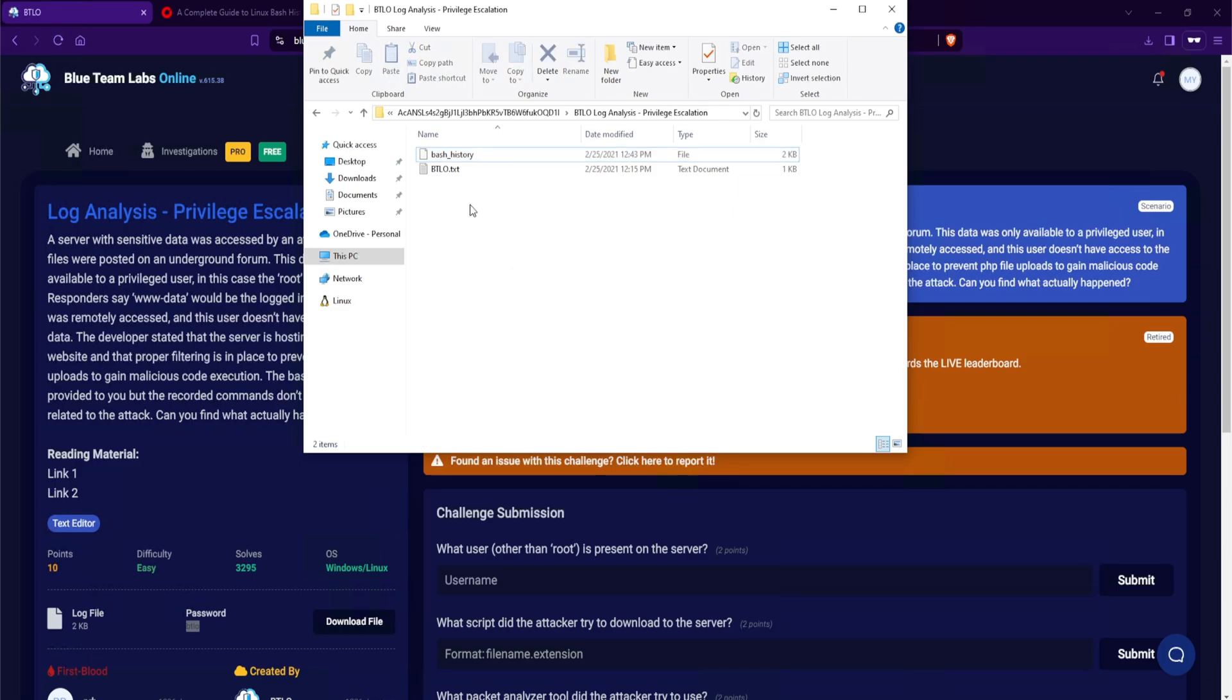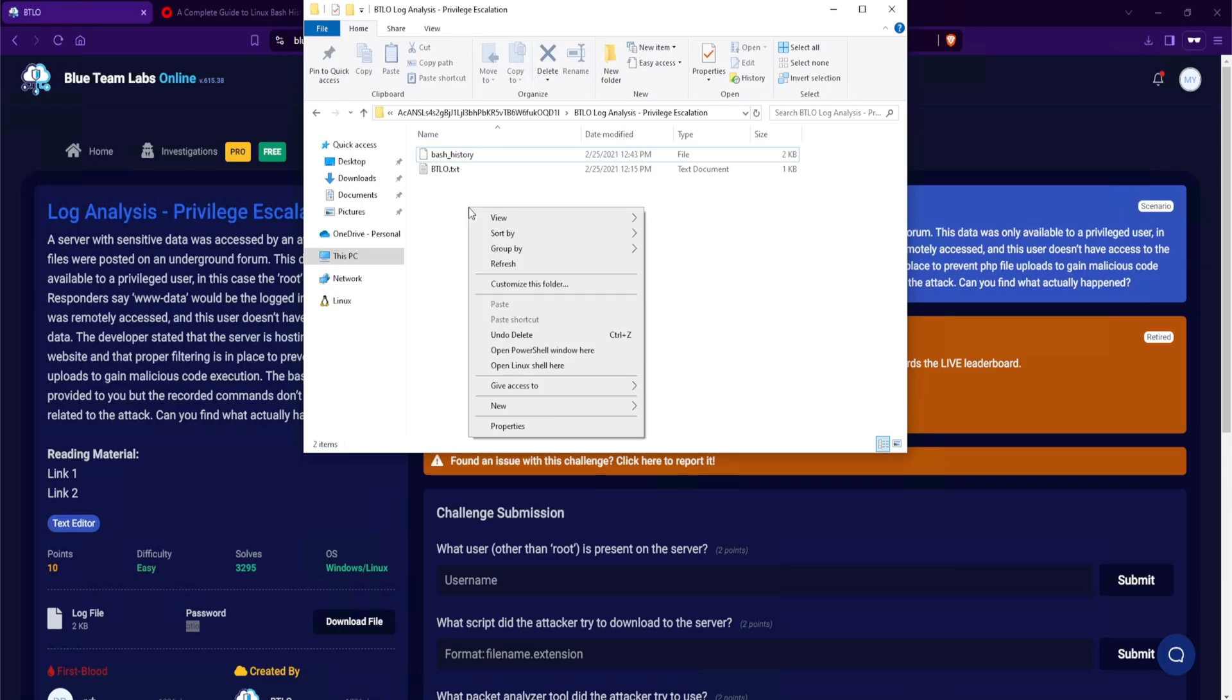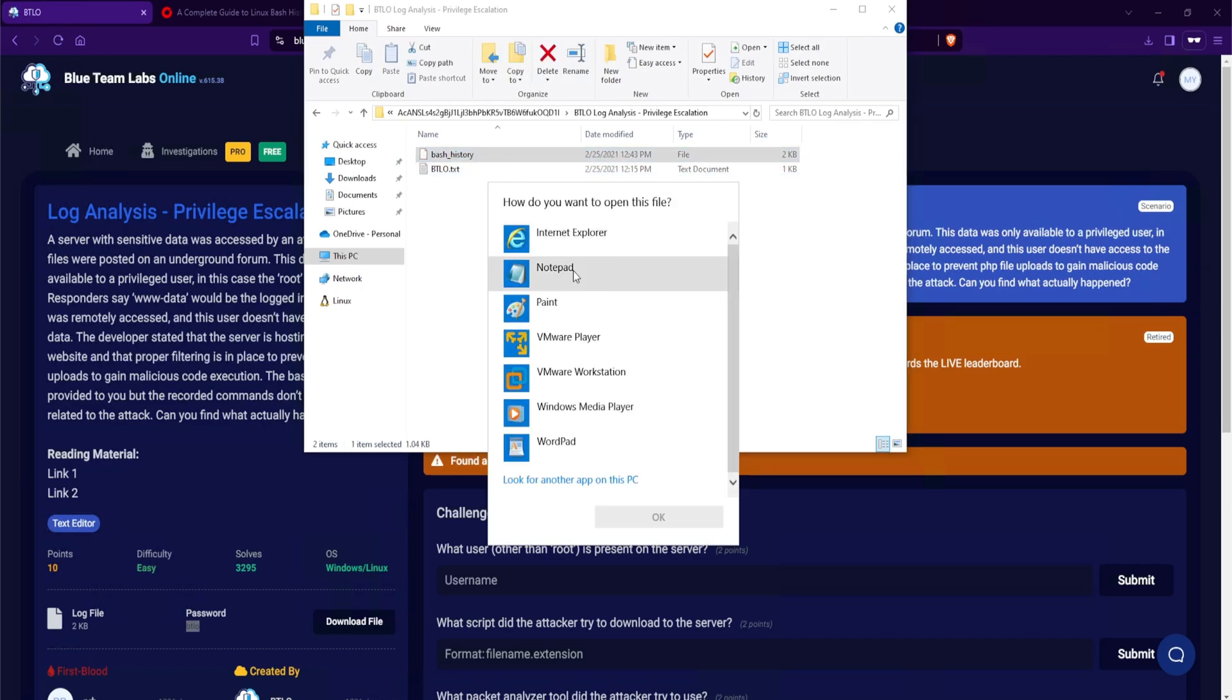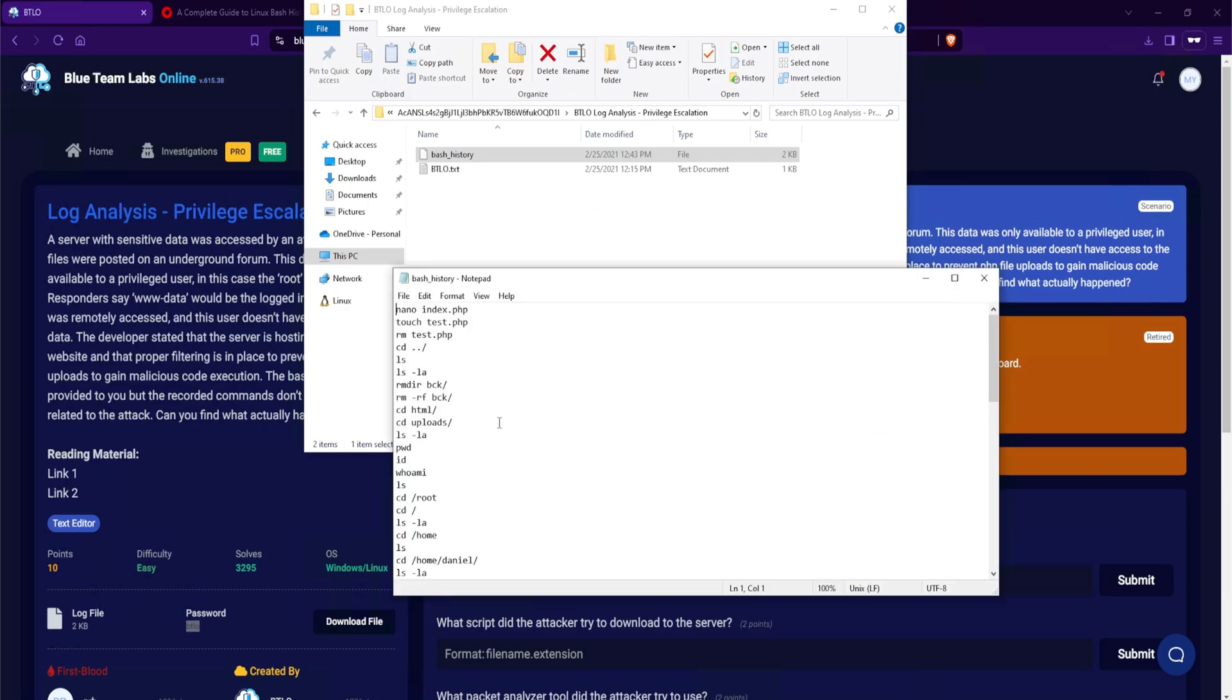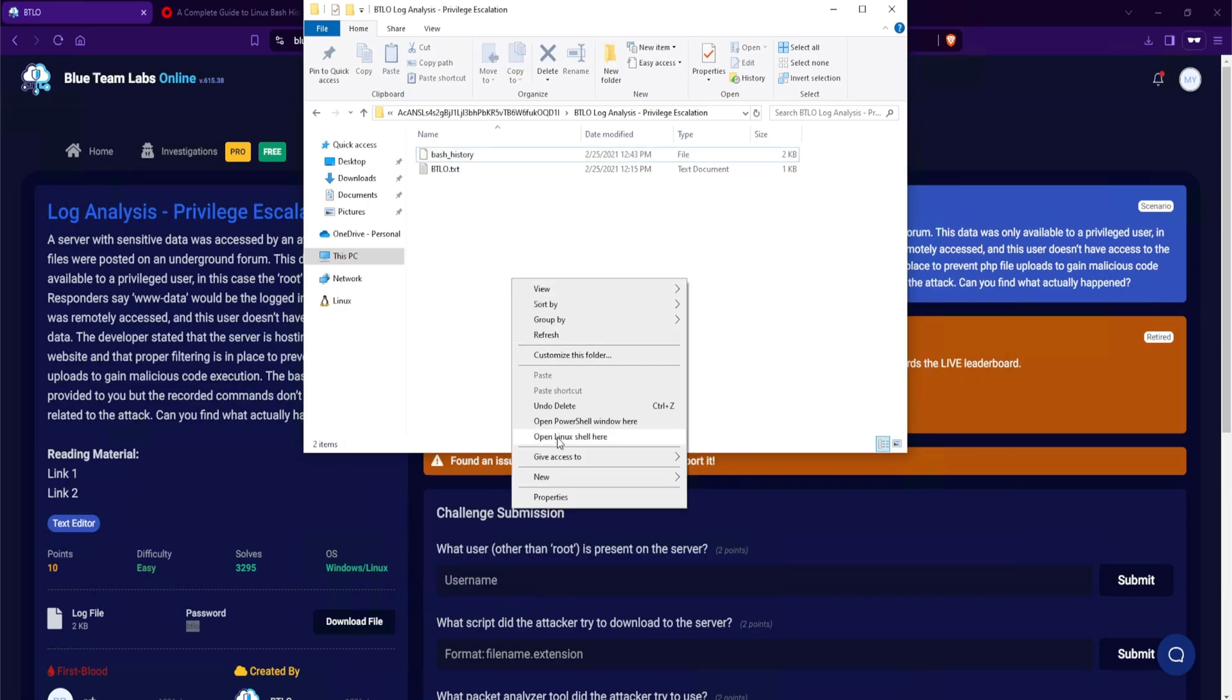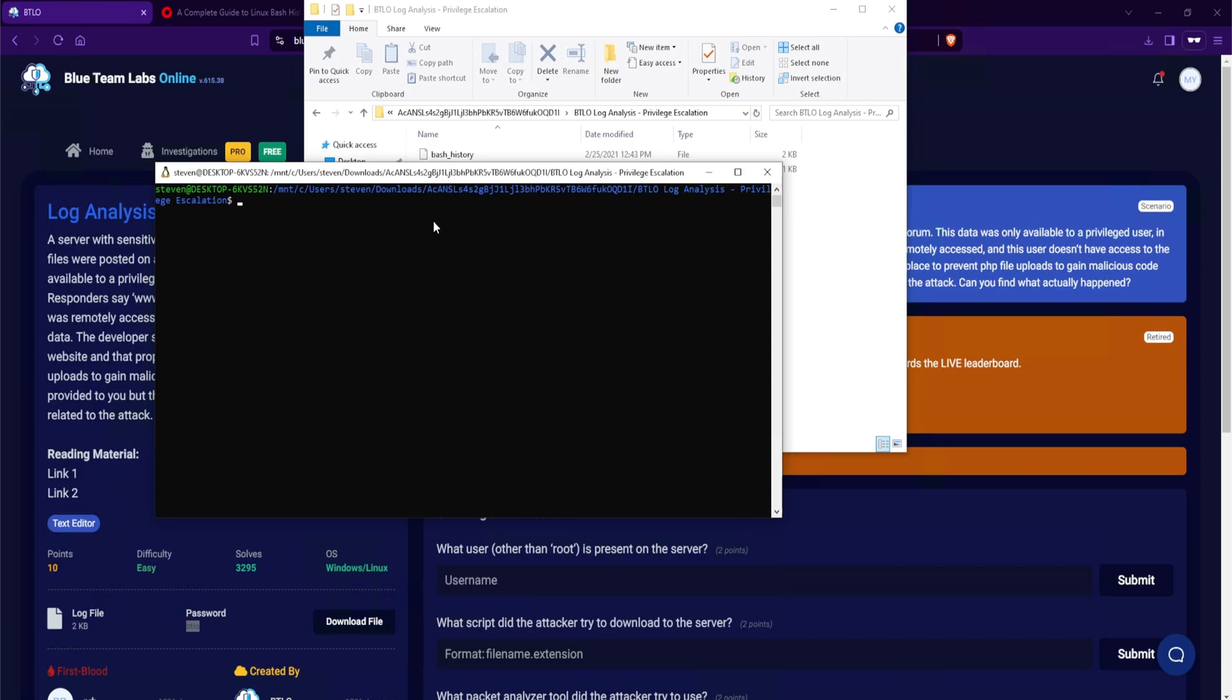There are a couple of ways to start analyzing this file. If you're on a Windows machine and you have Windows subsystem for Linux installed, you can hold shift, right click, and open a Linux shell. Or you can use PowerShell to view the file. Or you can right click, open with, notepad. And then here you'll see all of the commands. But what I'll do for this particular demo is open up a Linux shell. And I'll use the cat command to read out the bash history.